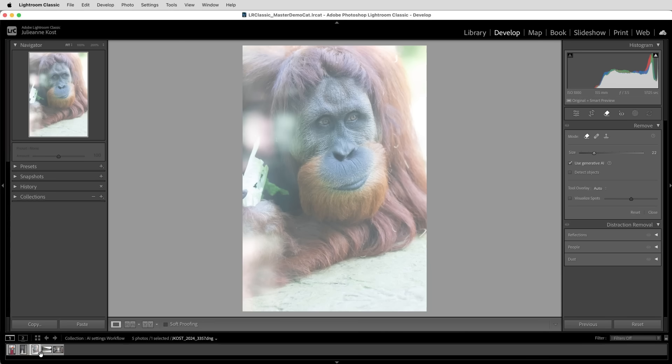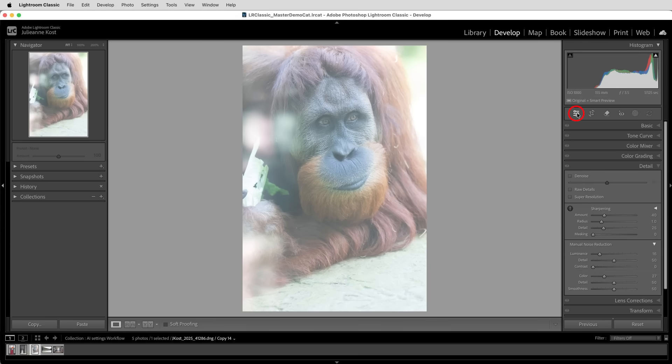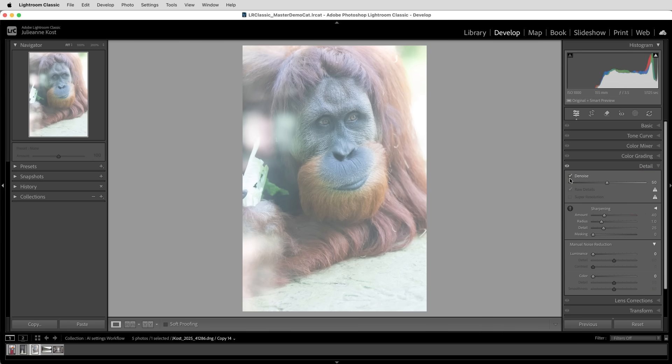First, if the photograph was taken in low light with a camera set to a high ISO, I would choose the detail panel and apply Lightroom's AI denoise to reduce the amount of noise in the image. Or if I wanted to apply raw details or super resolution instead of denoise, this would be the time to do it.